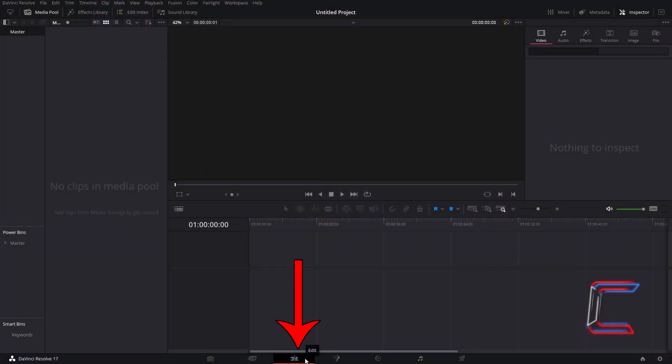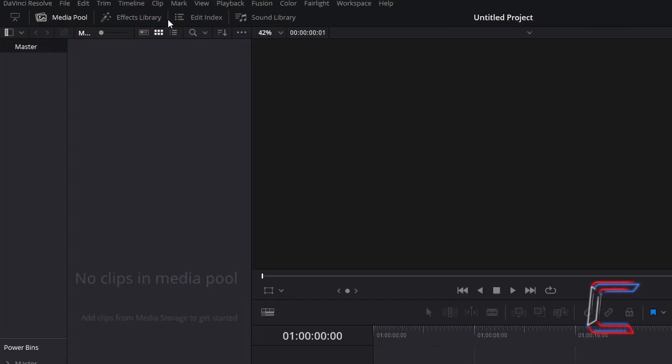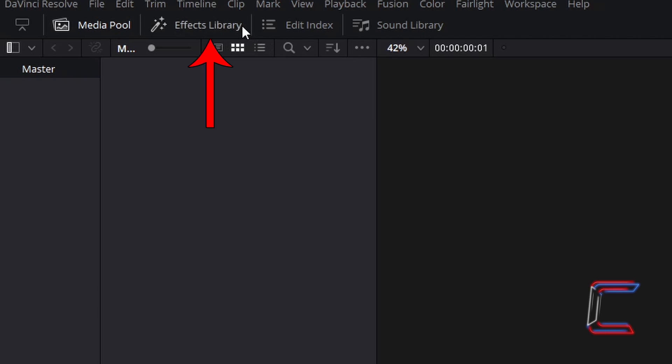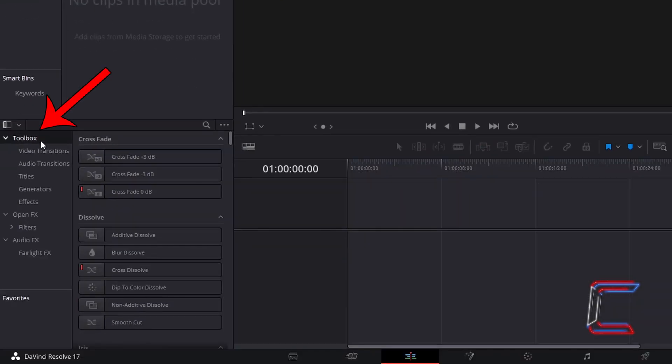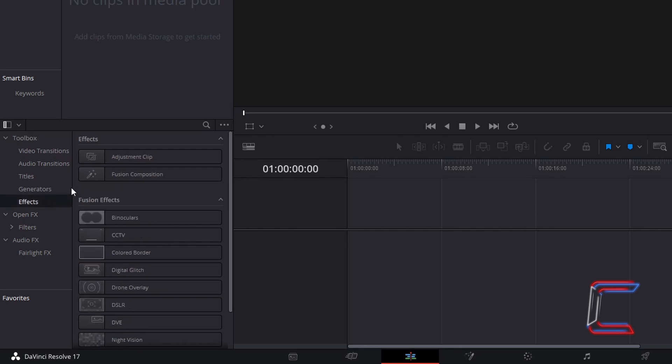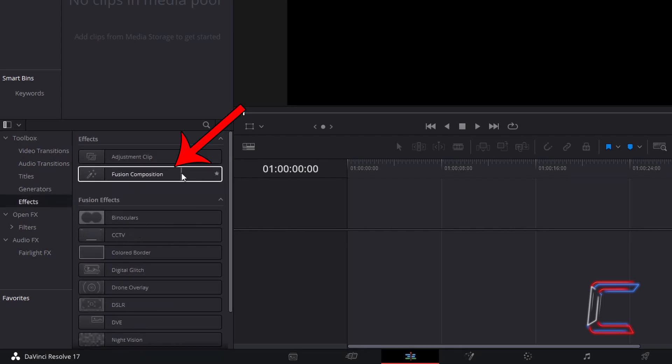Inside your edits window, go to Effects Library. Underneath Toolbox, select Effects, and go to Find Fusion Composition. Click and drag one of these to the start of your edits timeline.